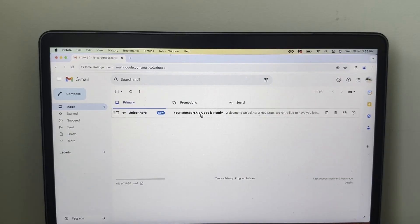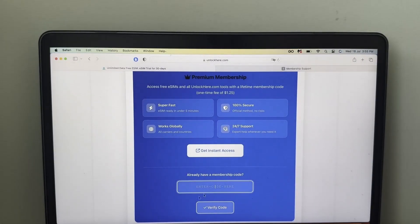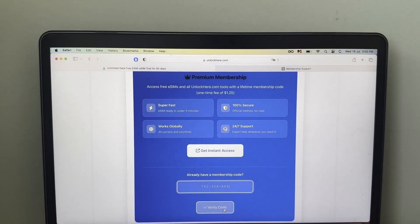So just wait for that email, your membership code is ready. So right here, I got this code, so simply you have to copy and paste it into the app.